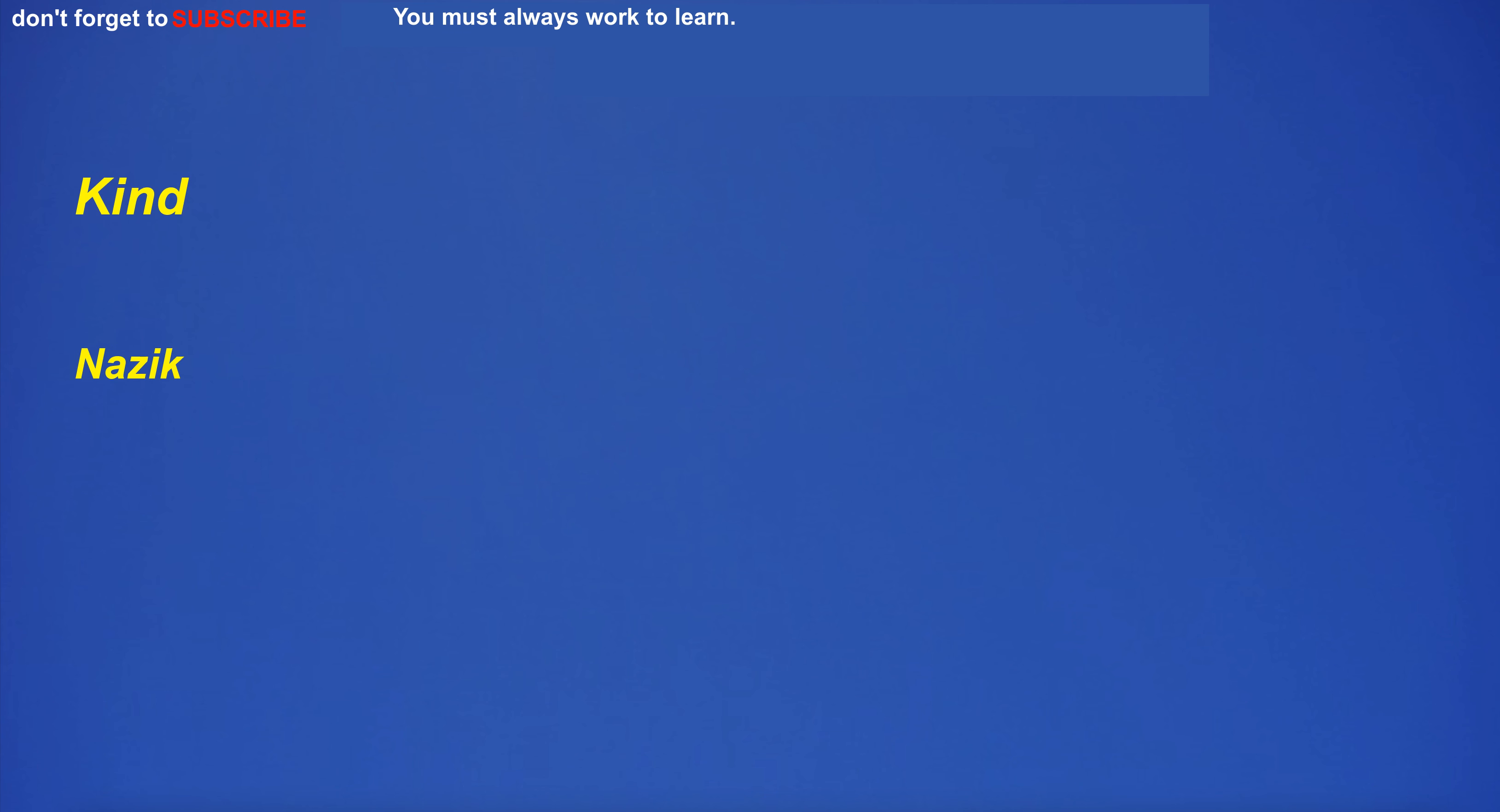From. Itibaren. Entertainment. Eğlence. Entertainment. Eğlence. Kind. Nazik. Kind. Nazik. Pleased. Memnun. Pleased. Memnun.